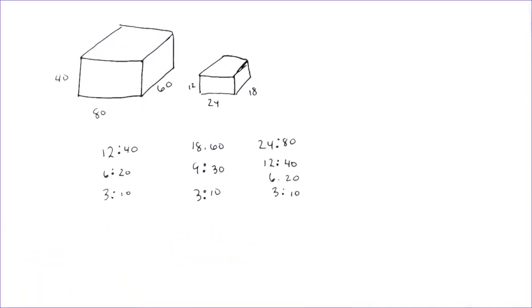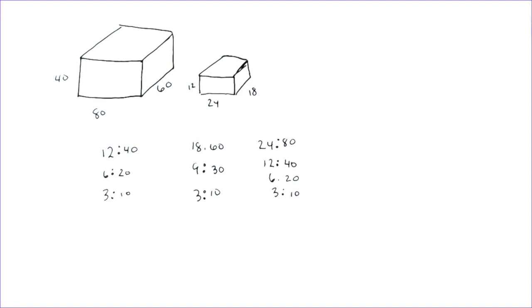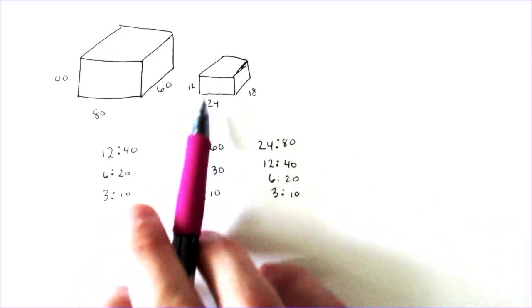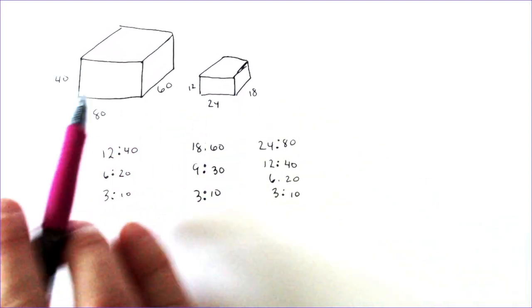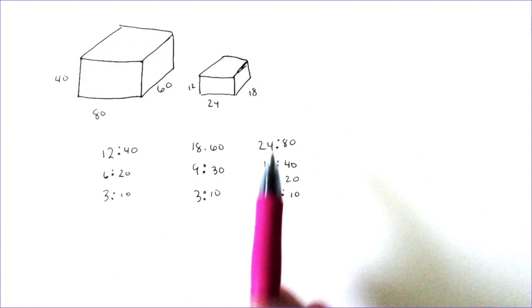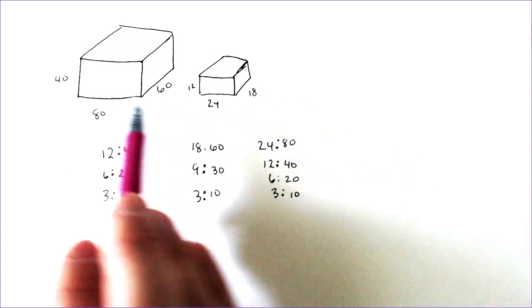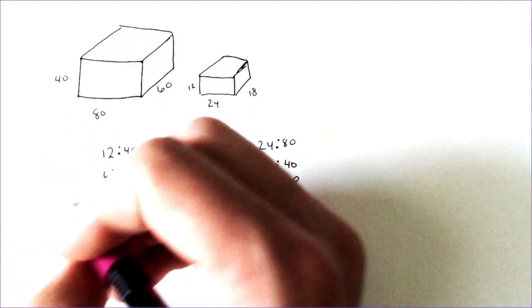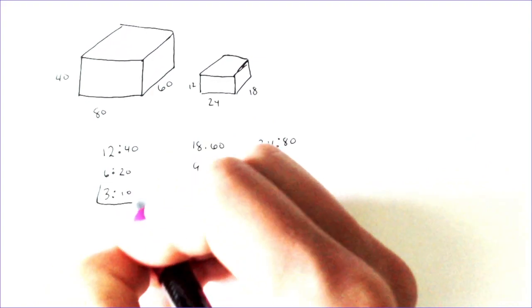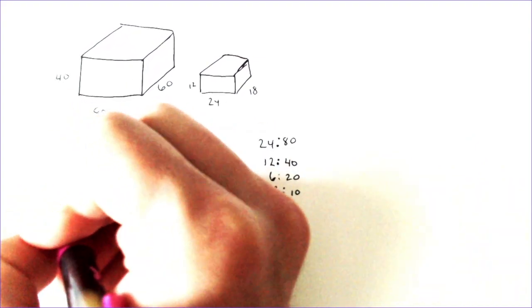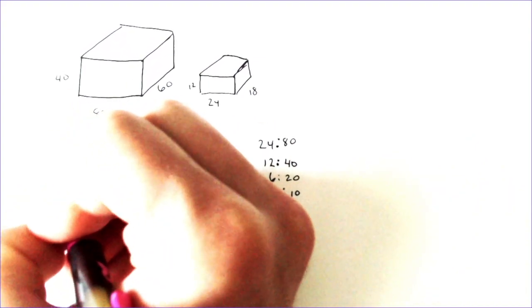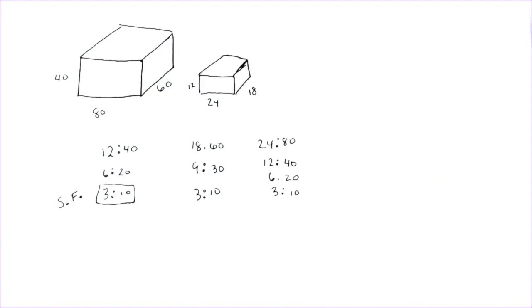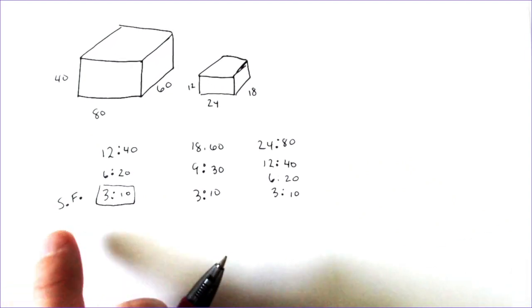And that ratio is known as the scale factor. That means that every time this had 3 feet, this one would have had 10 feet. Every time this one would have had 3 centimeters, this one would have had 10 centimeters. So this right here is what we would call the scale factor.